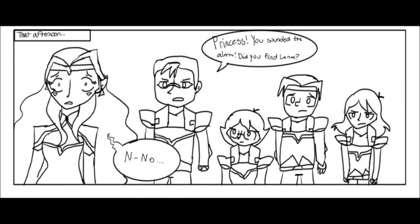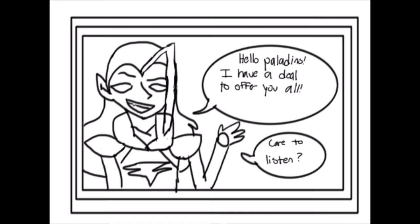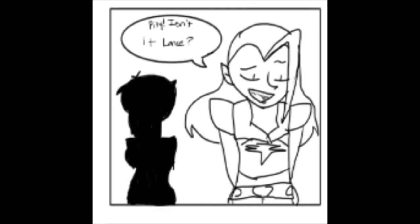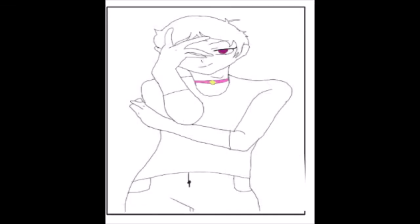You sounded the alarms. Did you find Lance? No. Hello, paladins. I have a deal to offer you all. Care to listen? Screw off. We're not taking any deals from you, Lotor. Pity. Isn't that right, Lance?